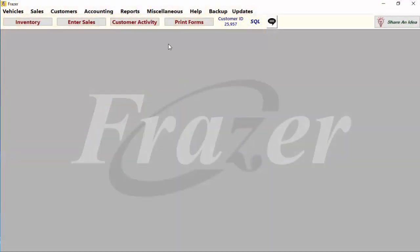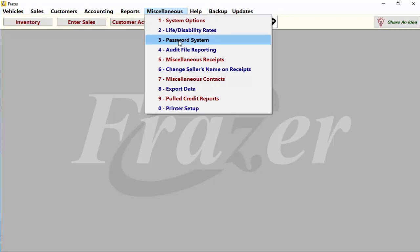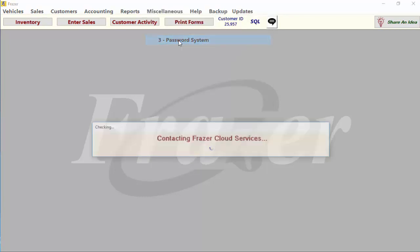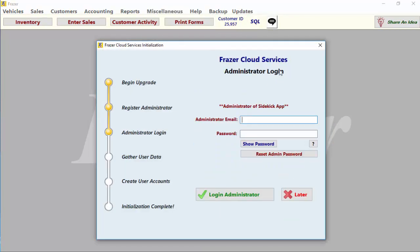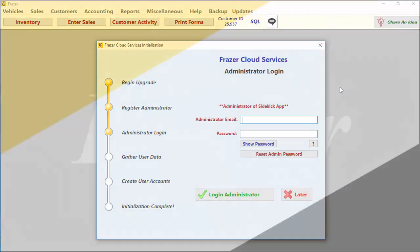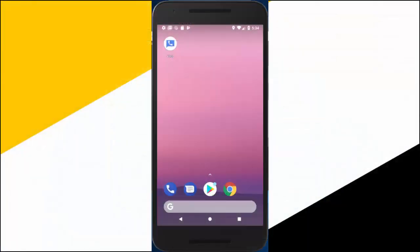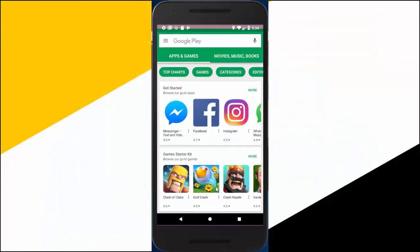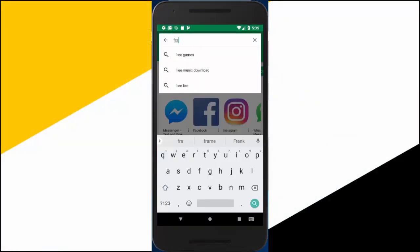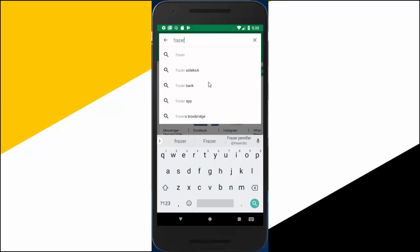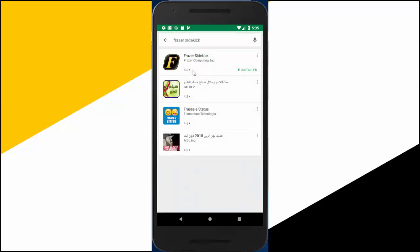Before you begin, make sure you've set up Sidekick through your Fraser software. To get started, activate our enhanced password system. Once that is done, it is time to see what Fraser Sidekick can do. On your phone, go to the app store, search for Fraser, and download the Fraser Sidekick app.